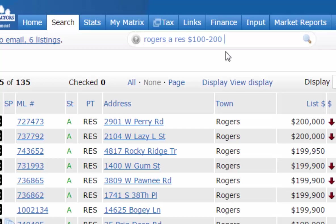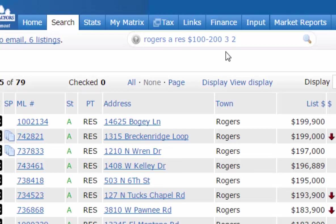You can also search by bedrooms and bathrooms — for example, '3,2' means exactly 3 bedrooms and exactly 2 bathrooms. These must be entered back-to-back. If you just type '3' that means 3 bedrooms regardless of bathrooms. You can also use ranges: '3 plus' for 3 or more bedrooms, or '3-4' for 3 to 4 bedrooms, combined with '2' or '2 plus' for bathrooms.